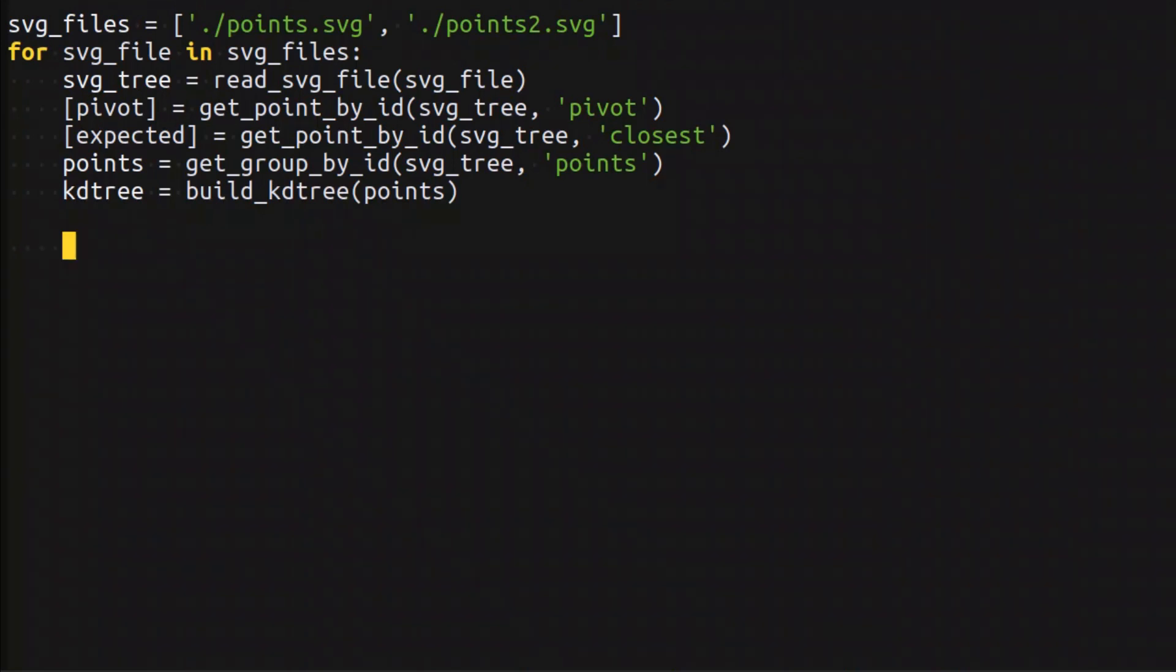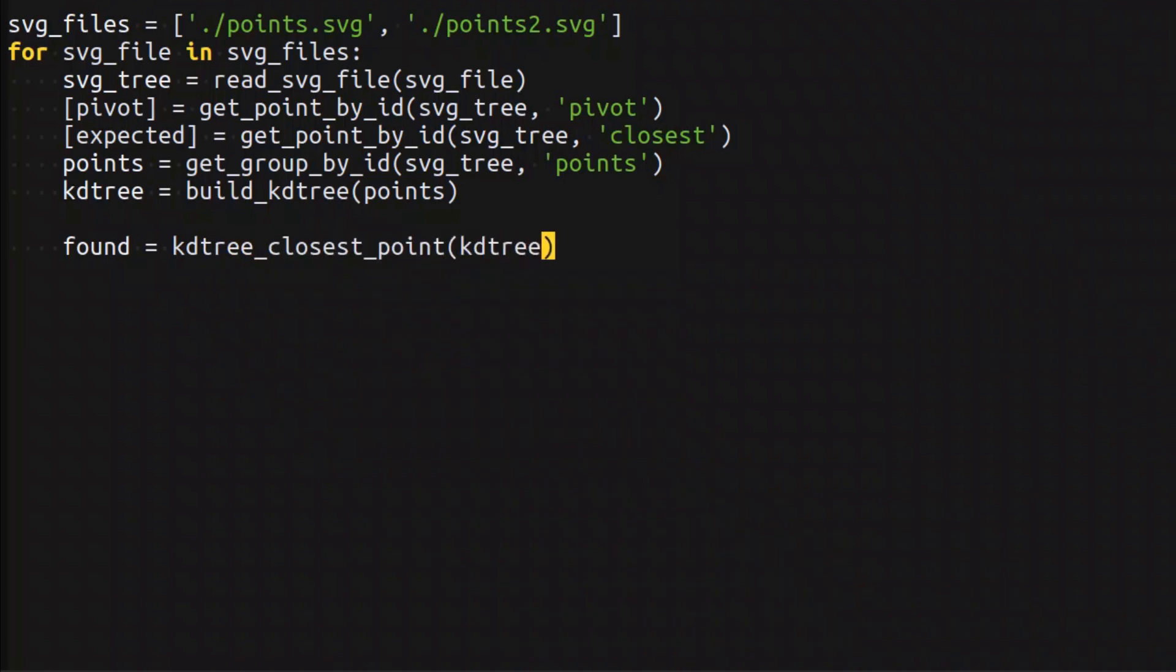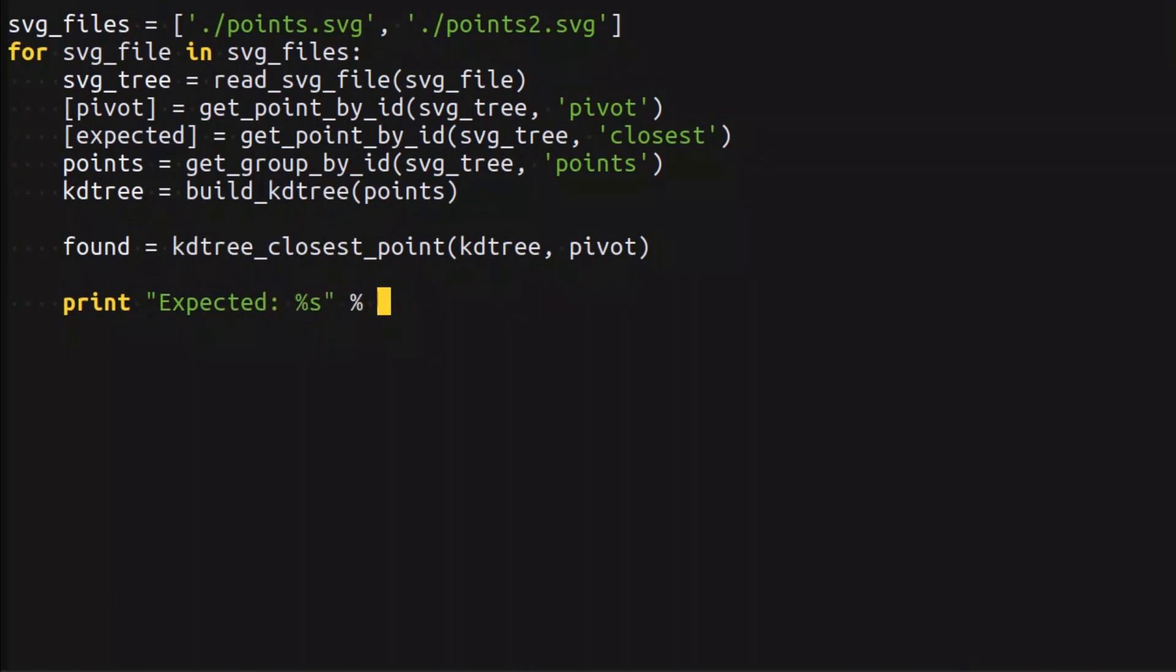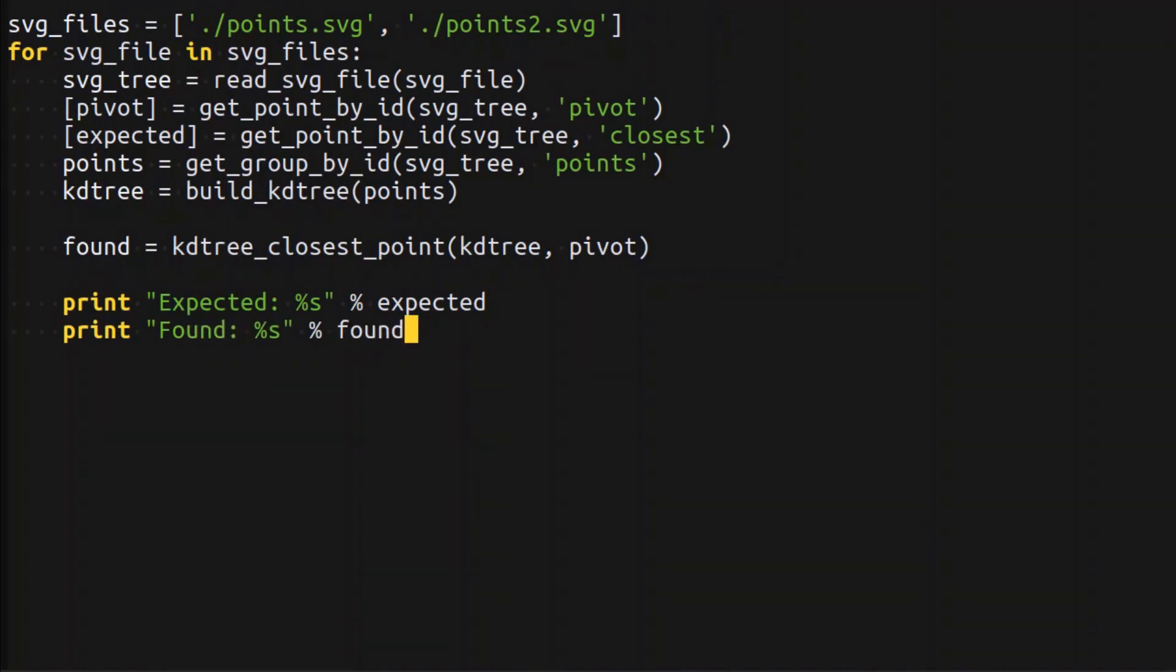Then we extract the points and build the KDtree. The next thing we have to do is calculate the found closest point by calling KDtree_closest_point, where we provide the KDtree that we just built and the pivot for which we're finding the closest point. After that, let's just print expected and found.